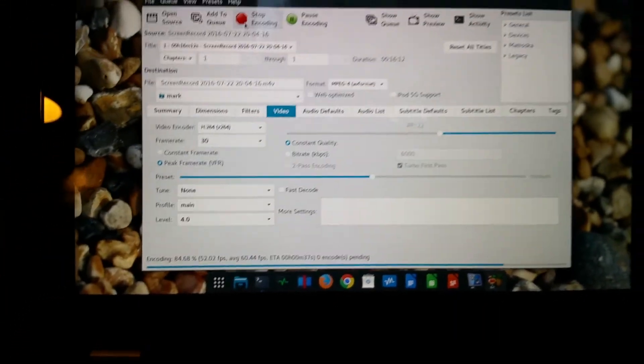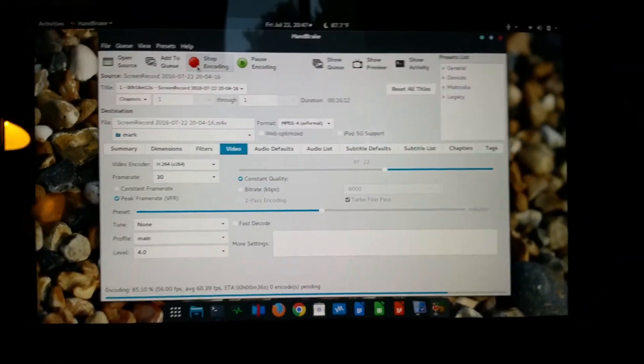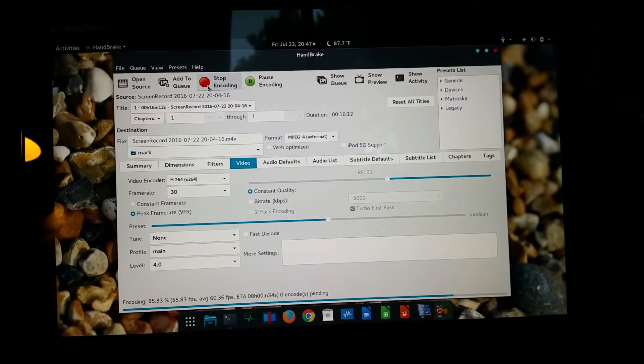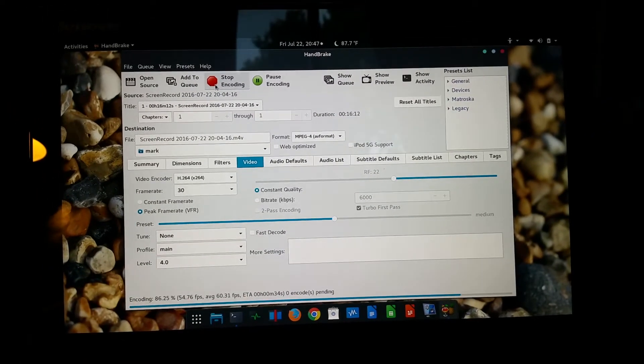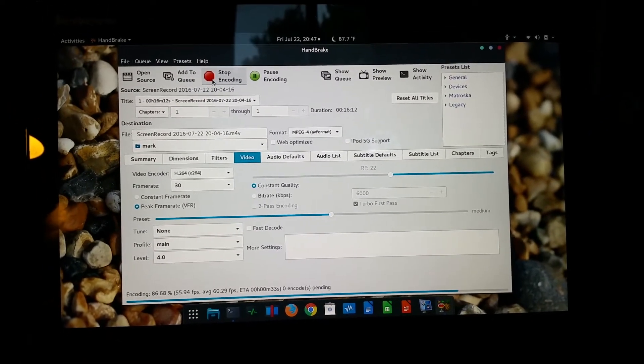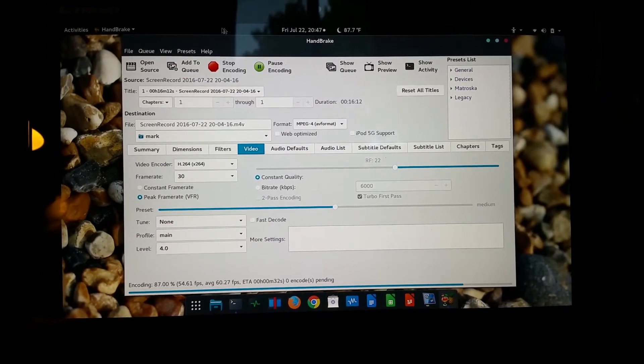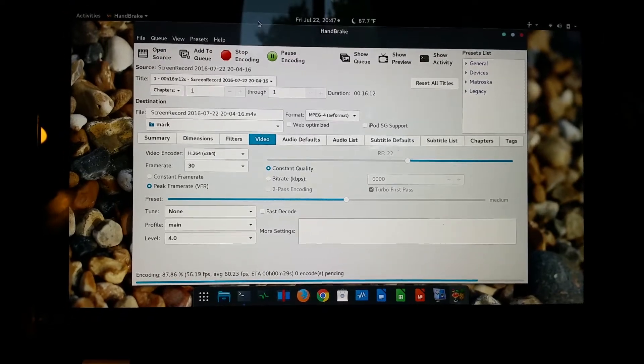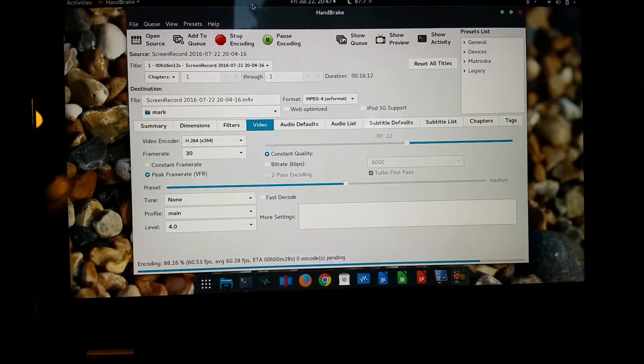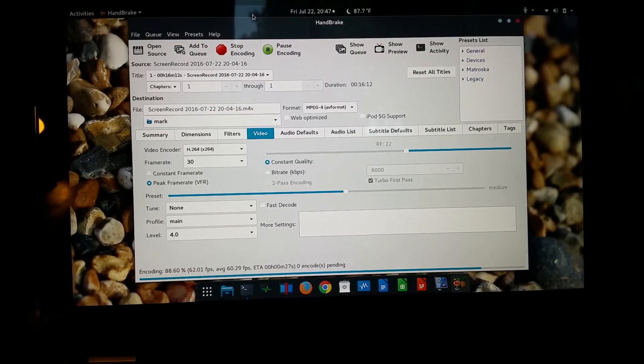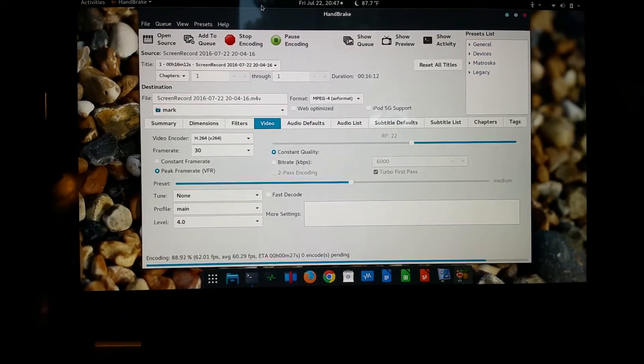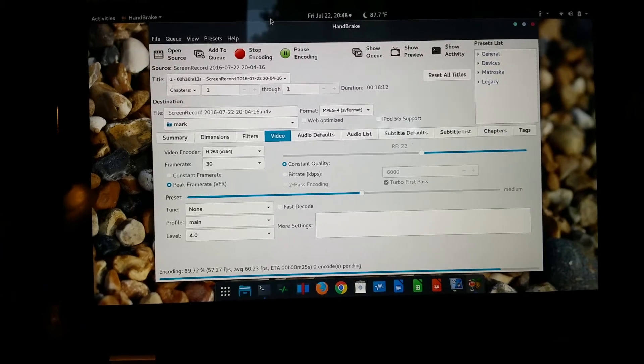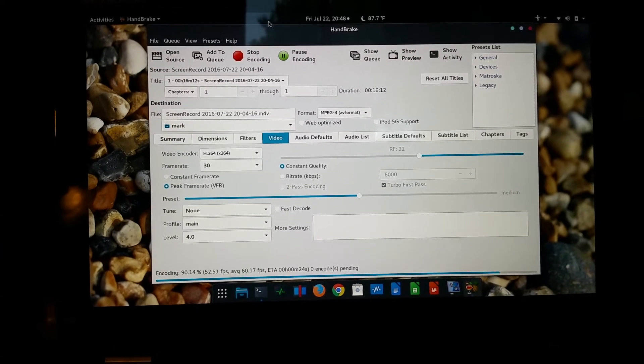Wow, what a surprise. And this is Fedora 24 with all the updates as of July 22nd. I did run the updates, so definitely got all the latest updates installed.